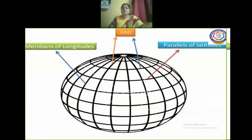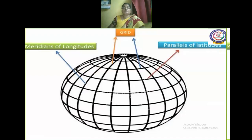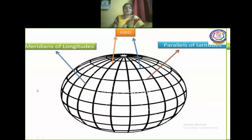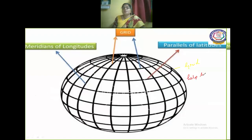Before going to the detail part of size and location, we are going to see the vertical lines and the horizontal lines that are related to the earth, and how these lines are helpful to calculate the time as well as the location of places. You can see the globe shown here with the grid, called a grid, where the latitude and longitude lines merge and cut each other.